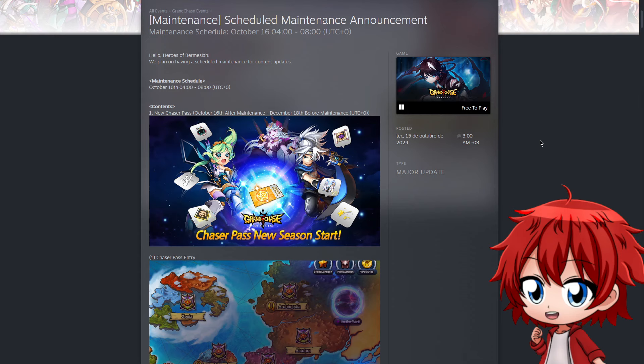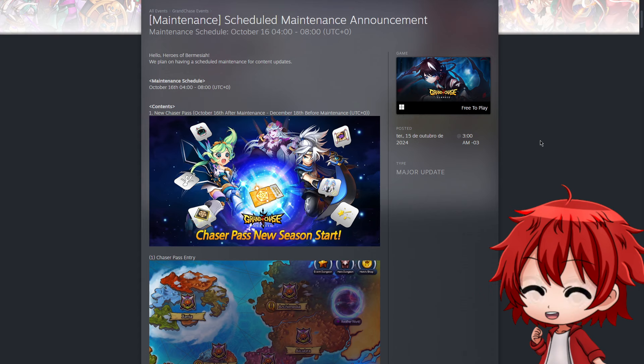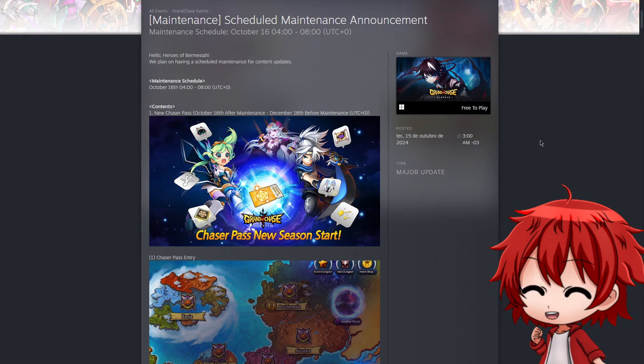Hey guys and welcome to another scheduled maintenance announcement. This one I've been looking forward to because there are a few things that caught my attention. I've already read this, so to not waste your time I'll try to sum up everything and give my opinions at the end if you're interested.